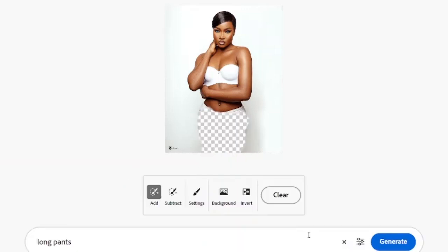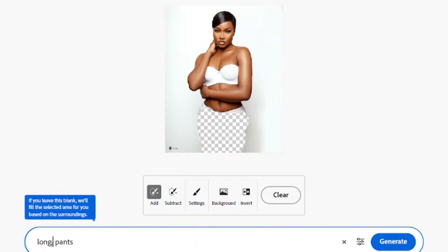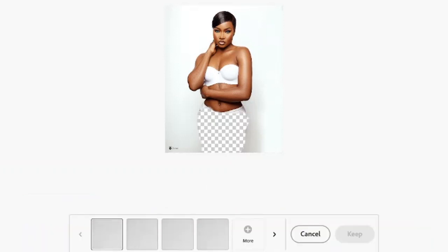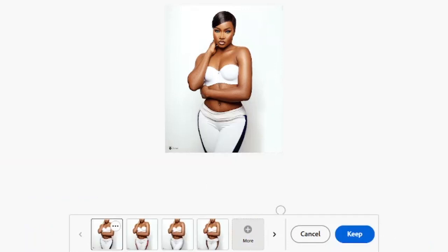Click cancel, then type 'completely white pants' and click generate. You get this result — I'm still seeing some colors, but you can see it's predominantly white now.